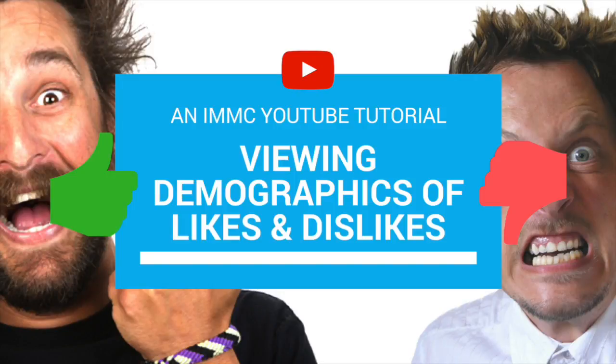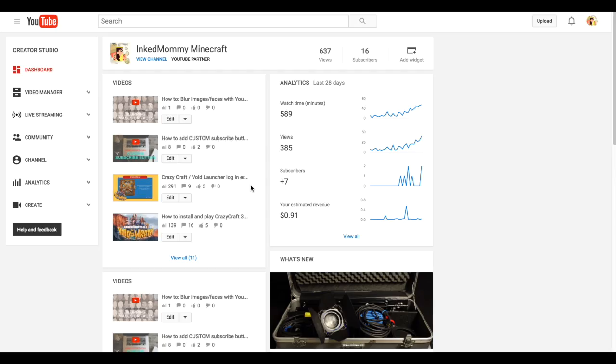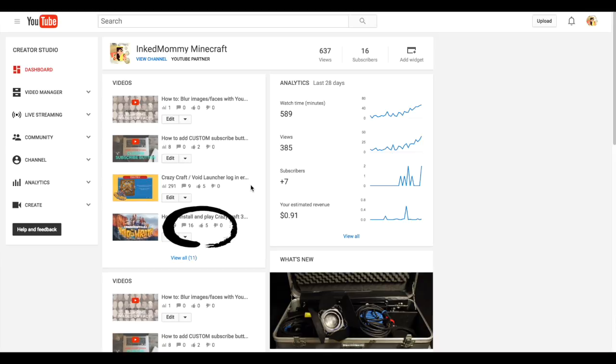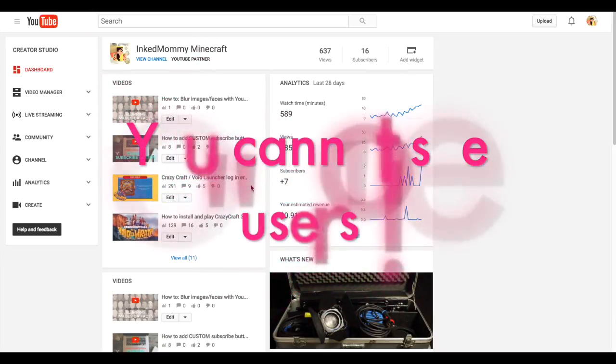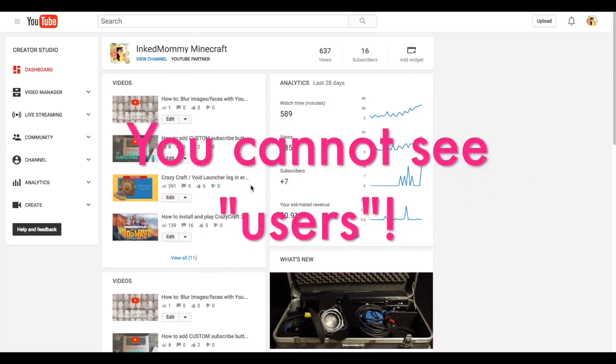Hi lovey-doveys, today I am bringing you another YouTube tutorial. Today is going to show you how to find who likes and dislikes your video. Now I want to give a disclaimer because I saw other videos before doing this.